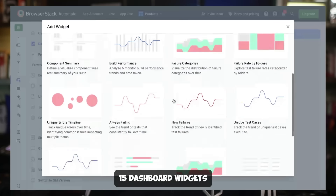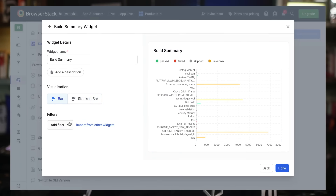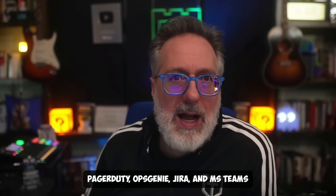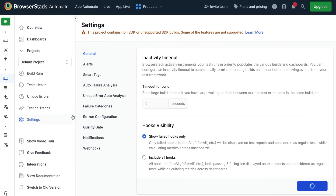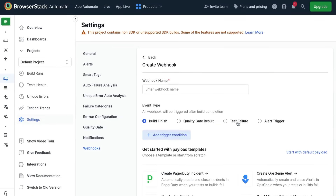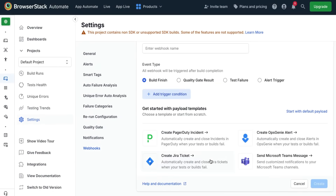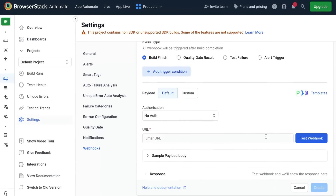You can choose from over 15 dashboard widgets, choose your visualization style, apply filters, and that's it. With their webhooks, you can create powerful and customizable workflows with ops monitoring and notification tools like PagerDuty, Opsgenie, Jira, MS Teams, and more. Simply head to the Settings tab, create a hook, choose from the respective payload templates or the default one, provide the relevant details, and you're up and ready to go.